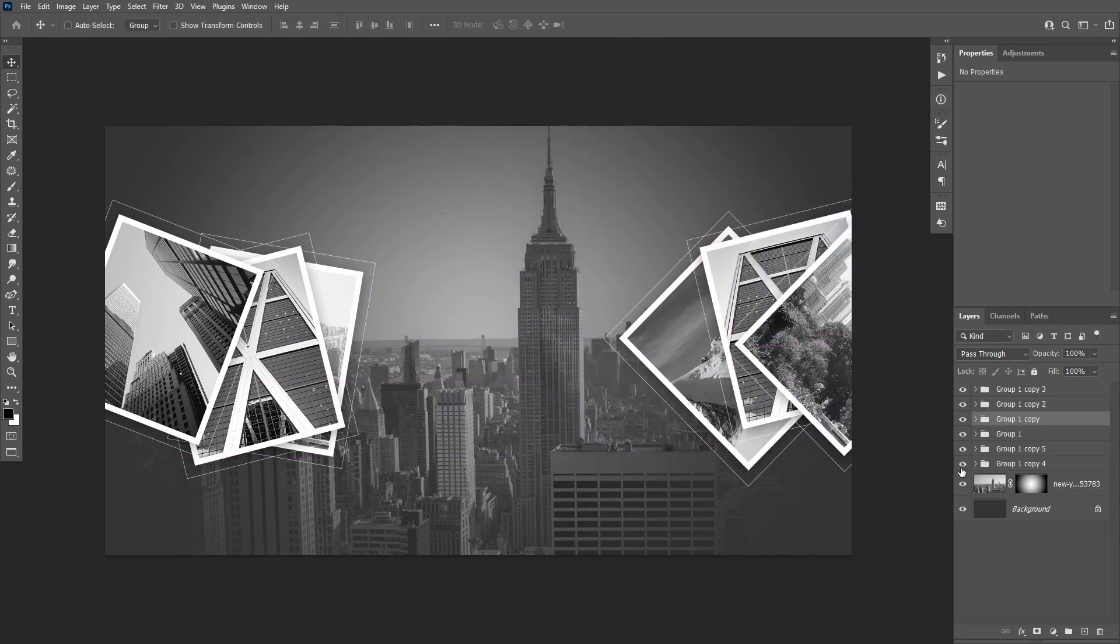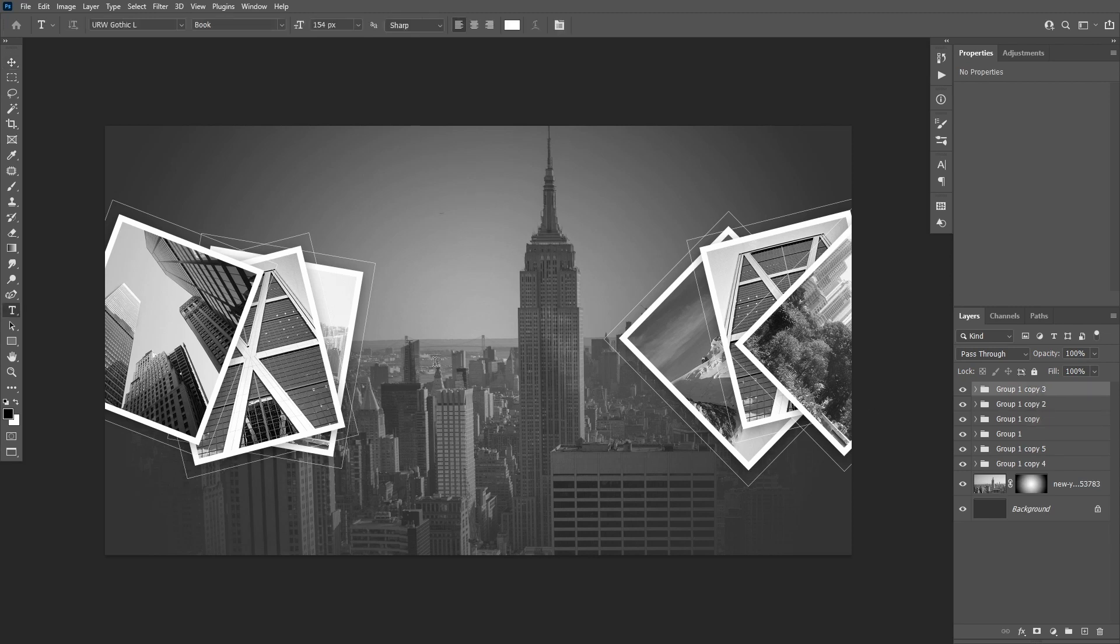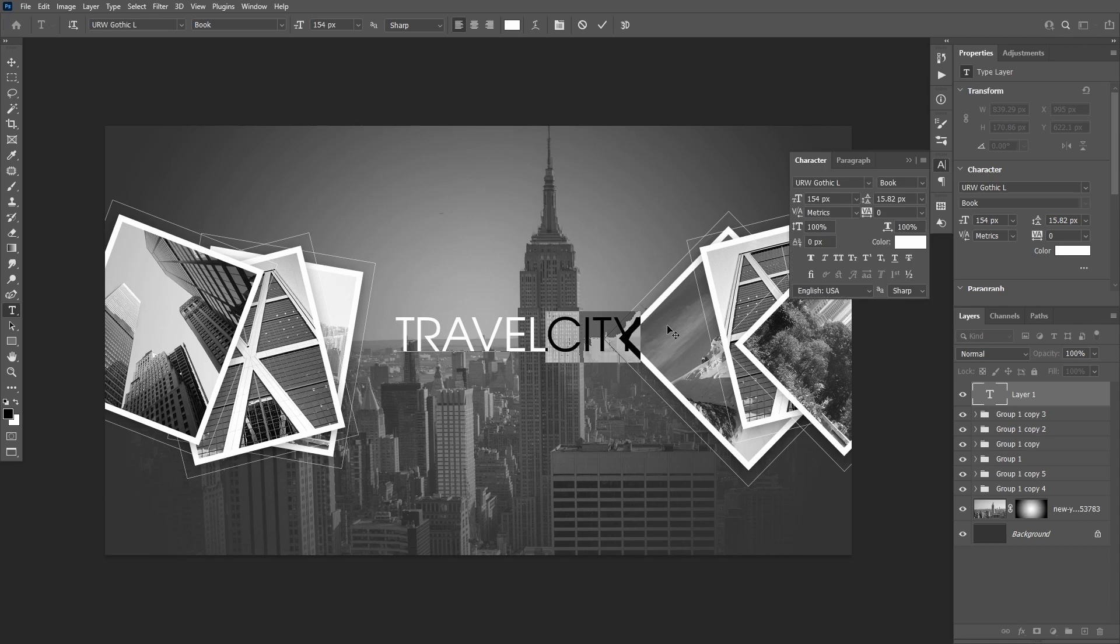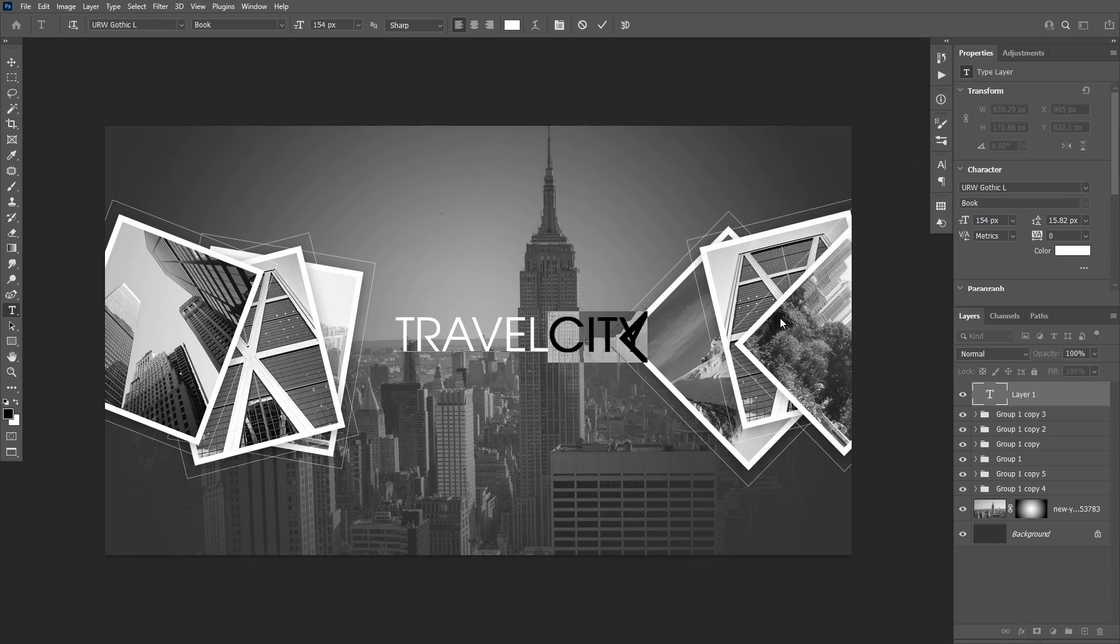Let's add some text now. Take the type tool and type TRAVEL CITY in all caps. Make city bold and set the size to 105 pixels.